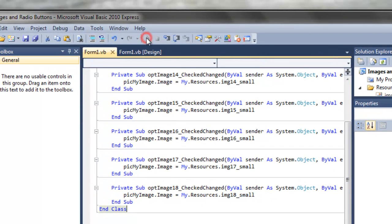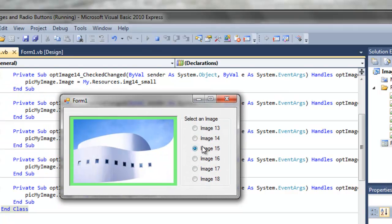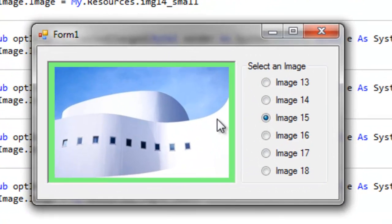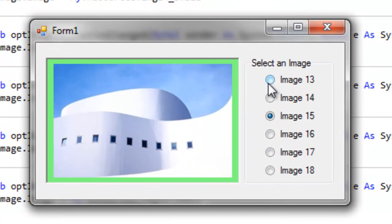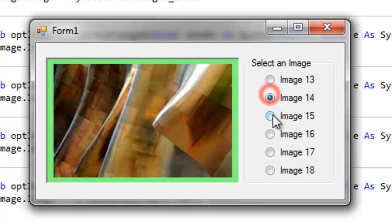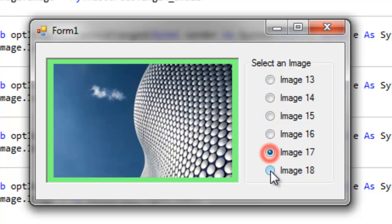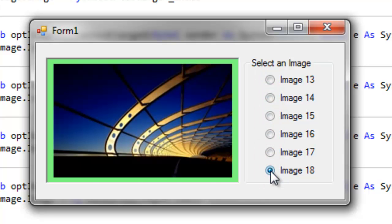Alright, let's run that. Let's see if it works. Image 15 was our default. It's our default button. 13, 14, back to 15, 16, 17, 18. How about that? Pretty nice, huh?